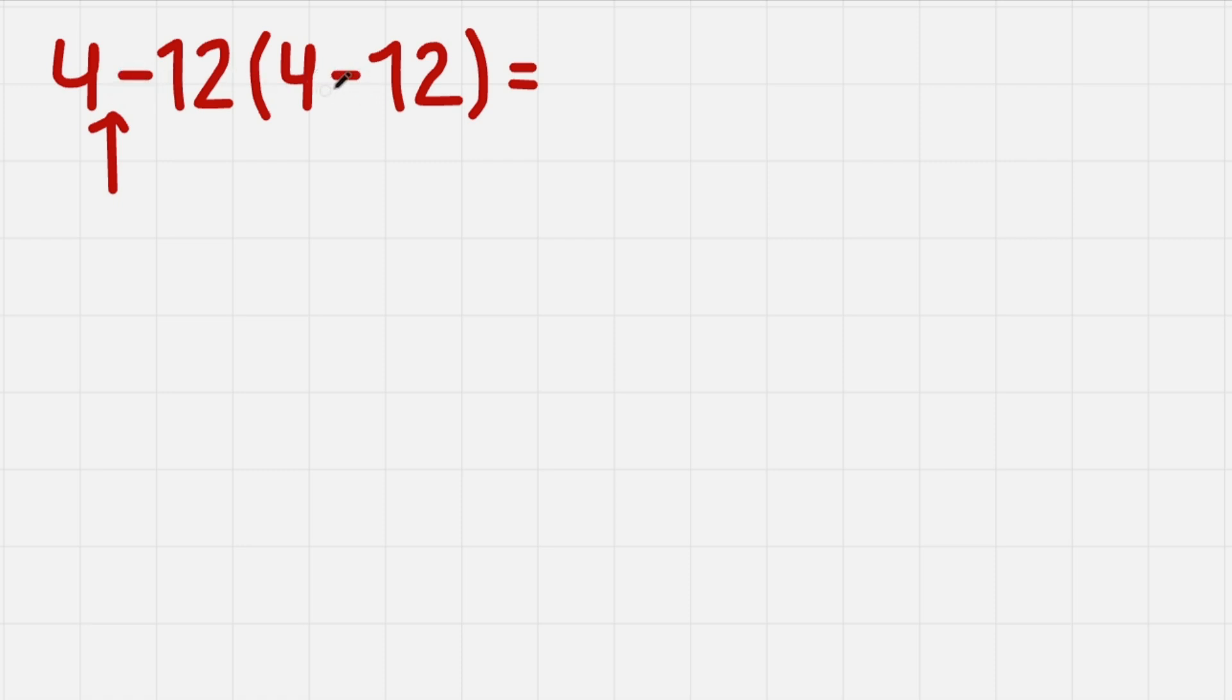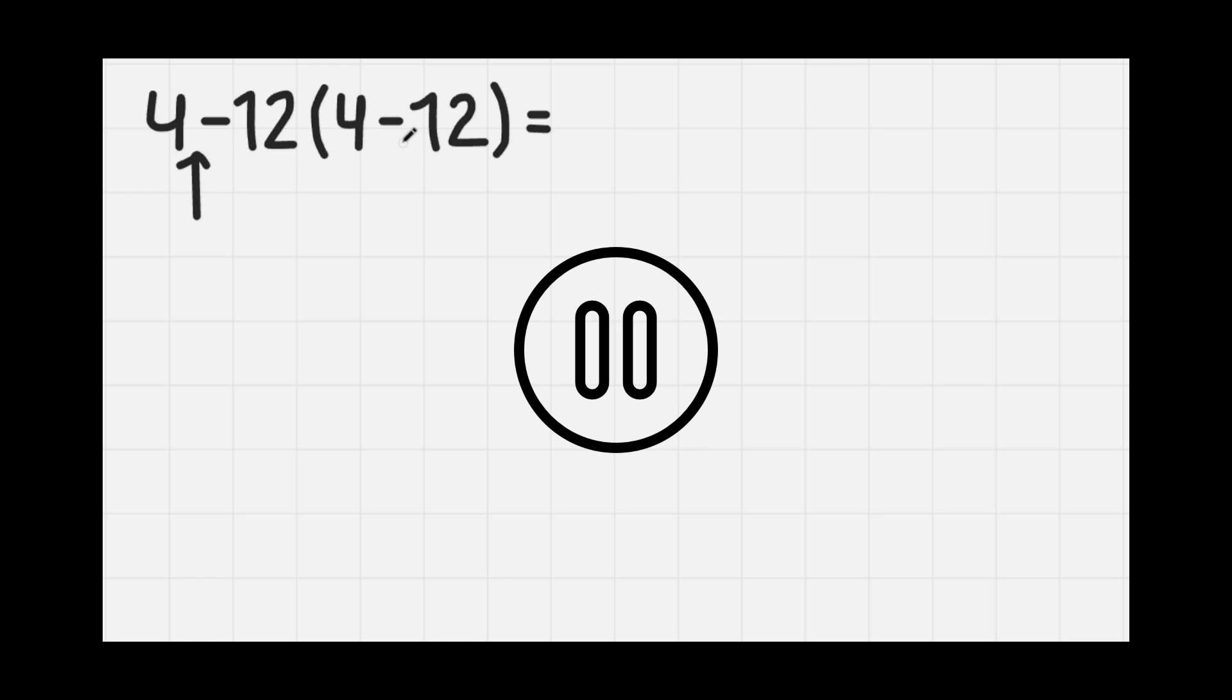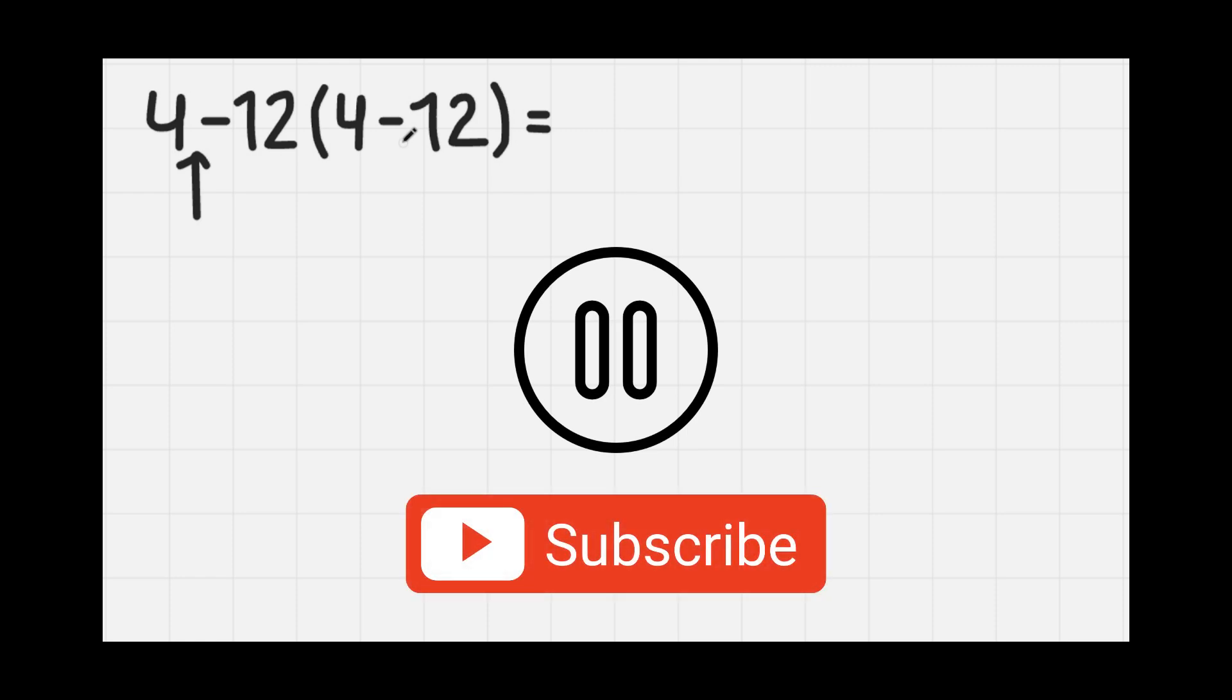This addition doesn't count because it is in the parenthesis. Wait, if you like the explanation so far, please consider subscribing. Thank you.